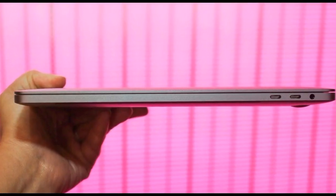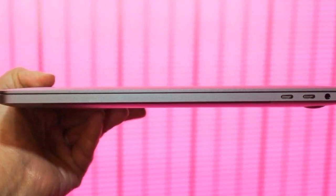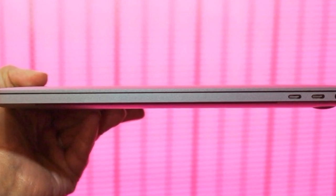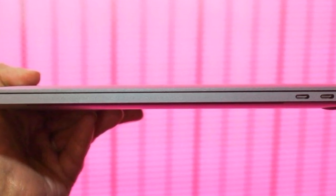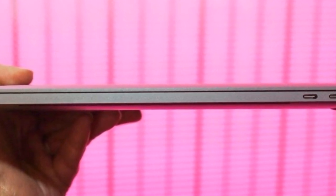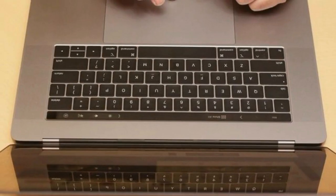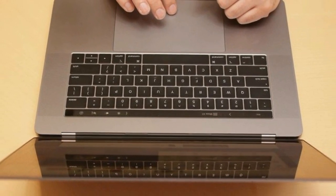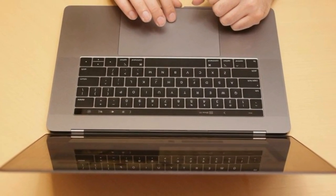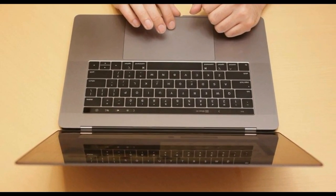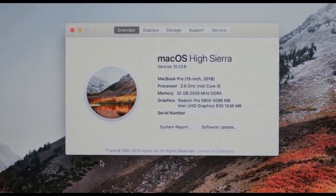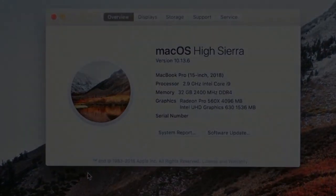Modest tweaks to the super-flat butterfly keyboard intended to quiet key clack, but not resolve its dust-related issues. Otherwise, this machine is virtually identical to the version it replaces.